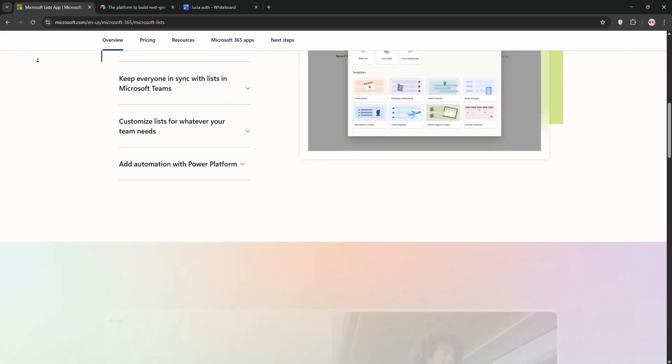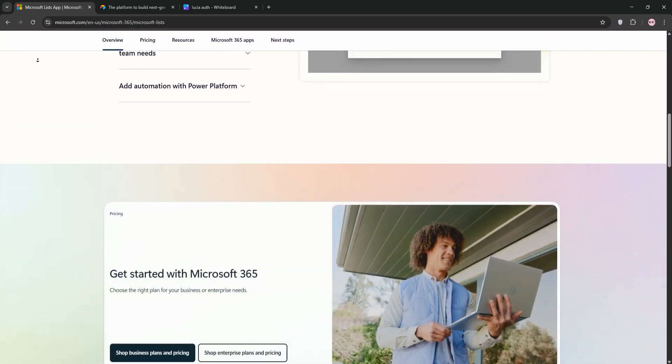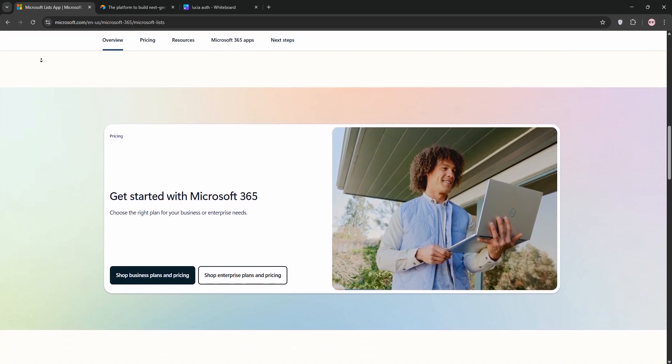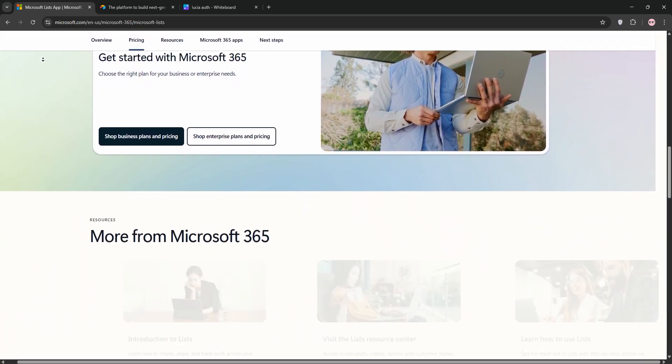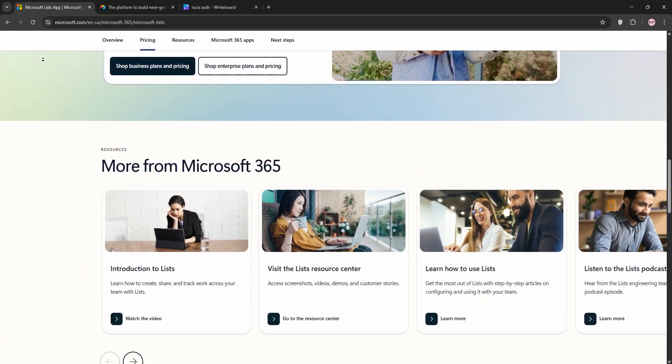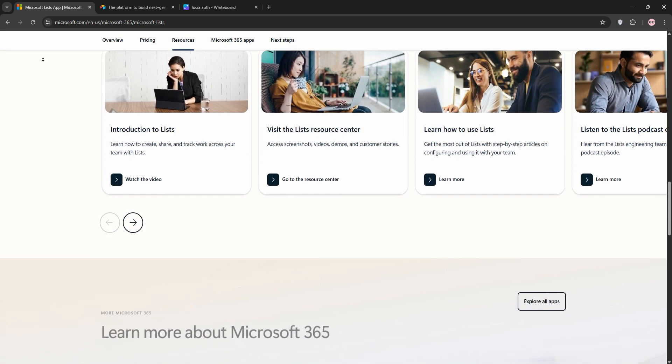First off, we have Microsoft Lists. It's a simple database tool baked into Microsoft 365, perfect for teams already using Teams, SharePoint, or Excel.